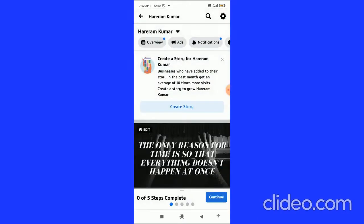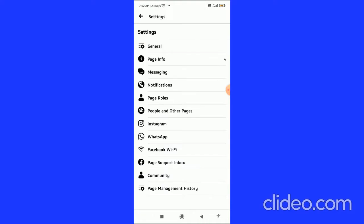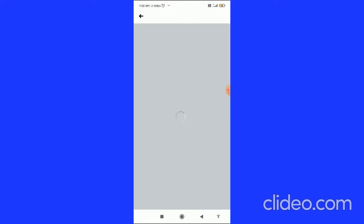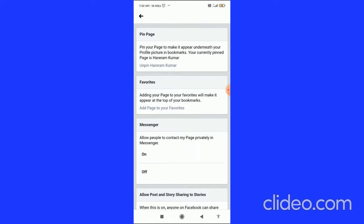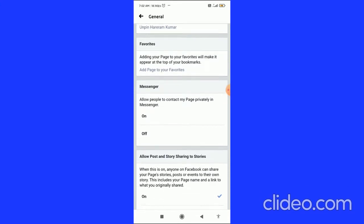Then you have to click on the settings icon in the top right corner. You can see the option General - click on General. Then you come to this page and here you can see the Messenger option.